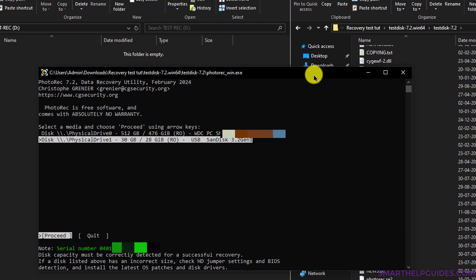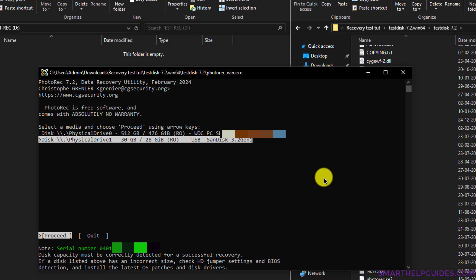To navigate, you can use the arrow keys on your keyboard. I have selected this second drive, SanDisk. This is the one I'm going to use for the test. Then I will press Enter. You can see here that Proceed is selected.